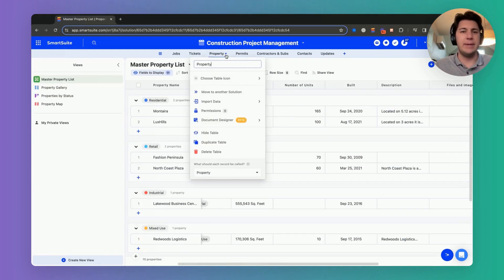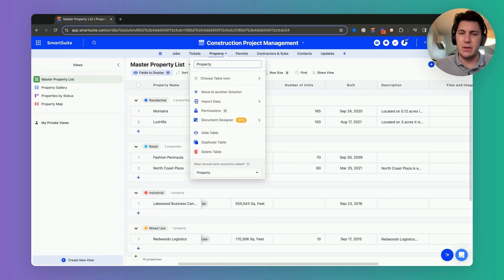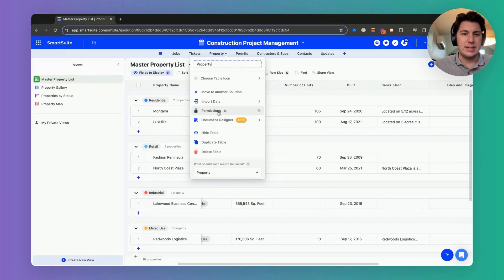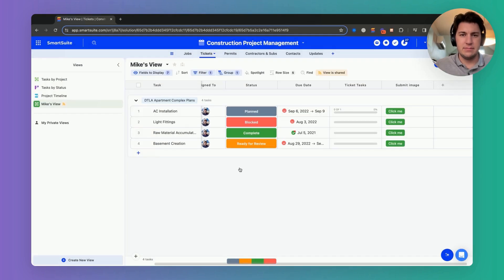So let's hide it. We can actually just drop down the menu at the table level and we could say let's just go ahead and hide the table.